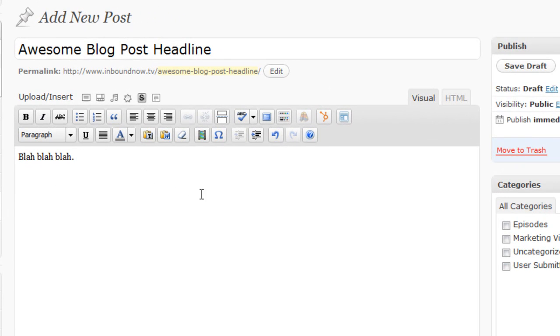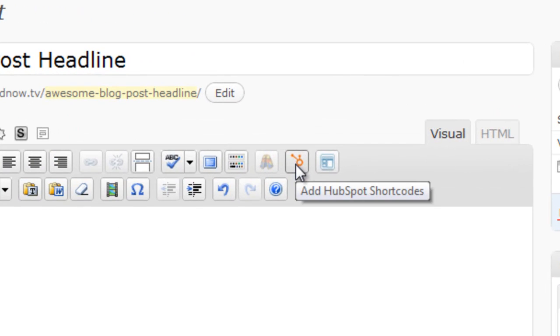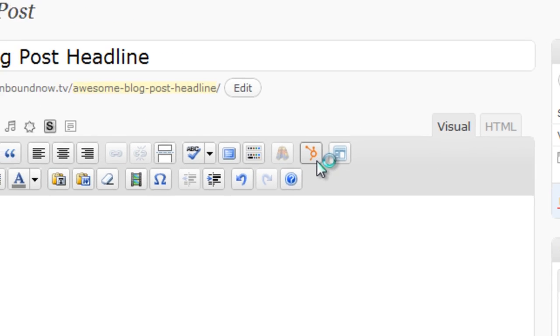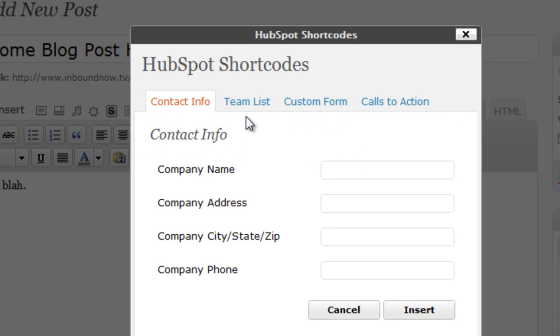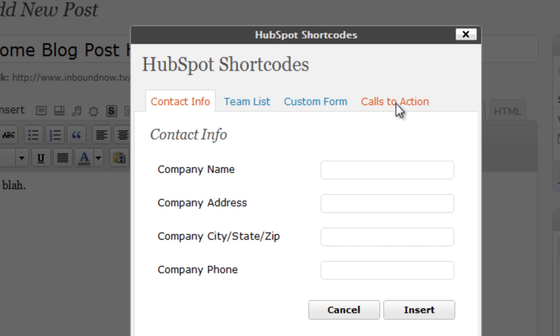And to do that very easily, simply click on the HubSpot add HubSpot shortcodes button right here. It's the little HubSpot logo. That's going to pop up this menu right here. There's a couple other shortcodes that you can insert, but go ahead and click on the call to action tab right here.